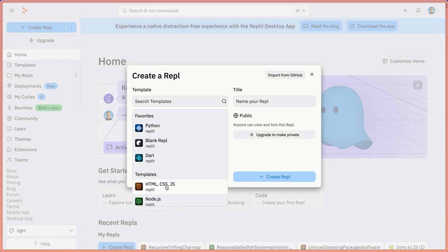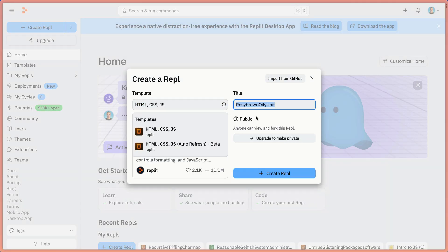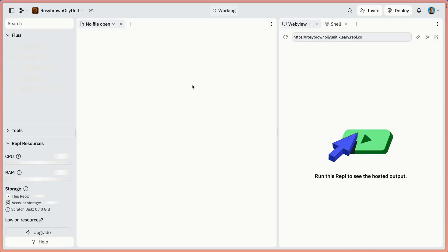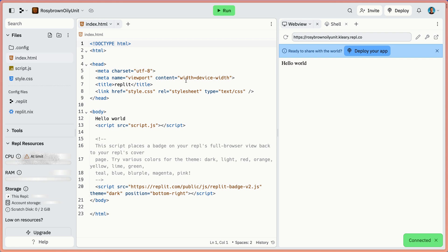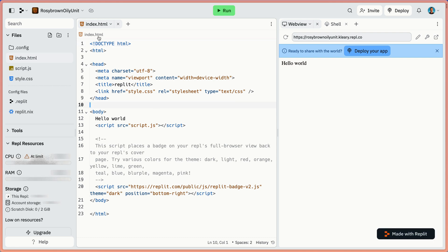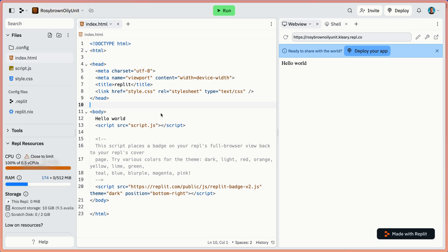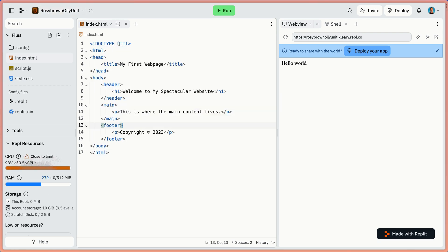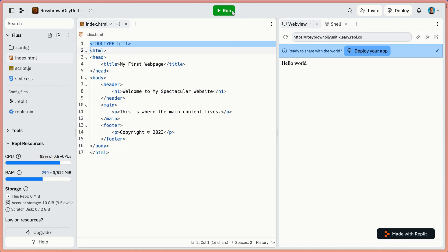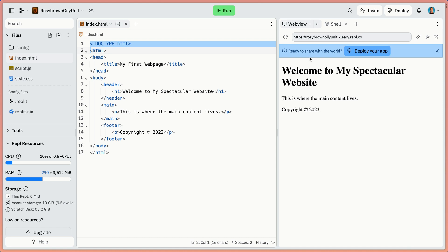So Replit.com - let's create a repl and we're going to do an HTML, CSS, and JavaScript repl. It gives us a random title and now it's building. It gives us a very basic index.html file, but I'm actually going to use my own because I think it's just a little bit clearer and it doesn't have all those comments in there. Let's run it so we can see - on the right we have our HTML being run.